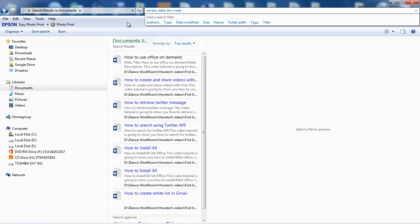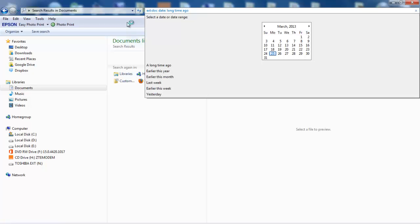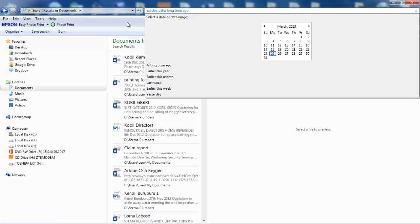In addition to 'this week', you may use values like today, yesterday, last week, past month, or even 'a long ago' with the date search operator.